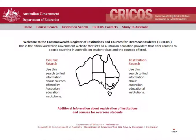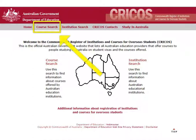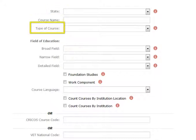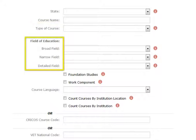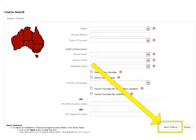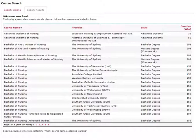The first is Cricos. It is created by the Australian government and lists all the courses offered to international students in Australia. First, click course search to bring up the search screen. Here you can use useful filters: you can filter by state, course name, course type, and field of education. After you have set your filters, hit start search and a list of courses will load.